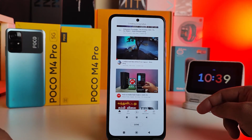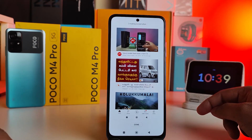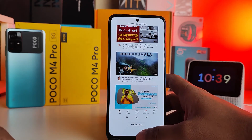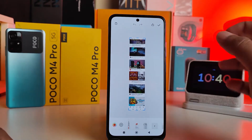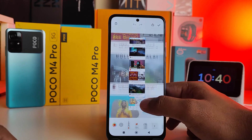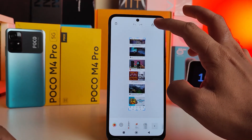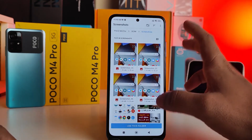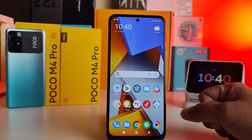It will automatically scroll the page of the application. Click 'Done' when you've finished, then click 'Allow.' This creates a long screenshot, which you can also edit. Then click the tick icon to save.